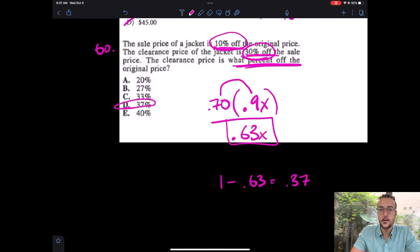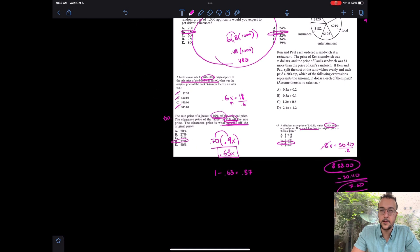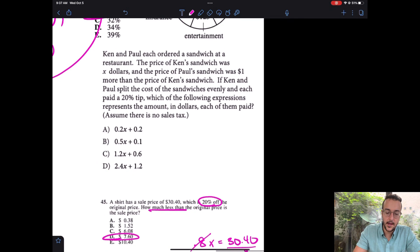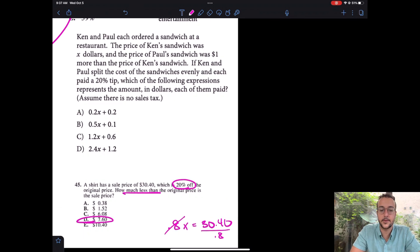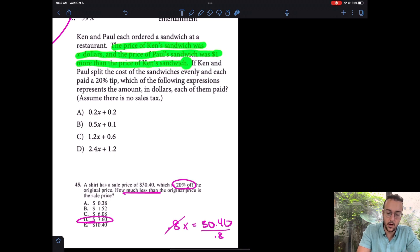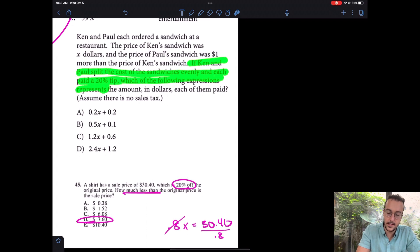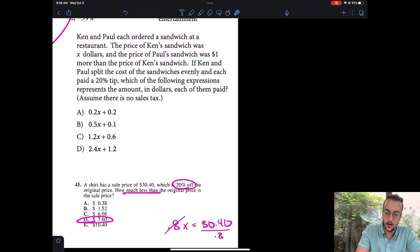That one is one of the harder ones, so please take a moment to make sure you've got it. Leave a comment below if you have questions. Now our last question of the day involves Ken and Paul going to lunch. It says Ken and Paul each ordered a sandwich — Ken's sandwich was X dollars and Paul's sandwich was $1 more. If Ken and Paul split the cost evenly and each paid a 20% tip, which expression represents the amount each of them paid?